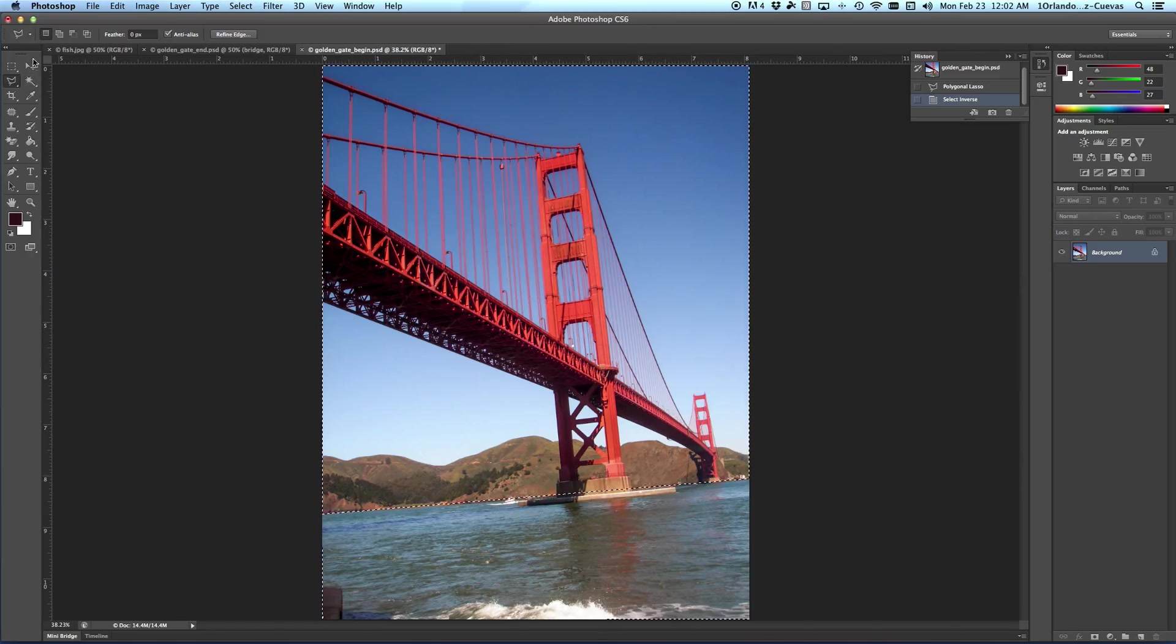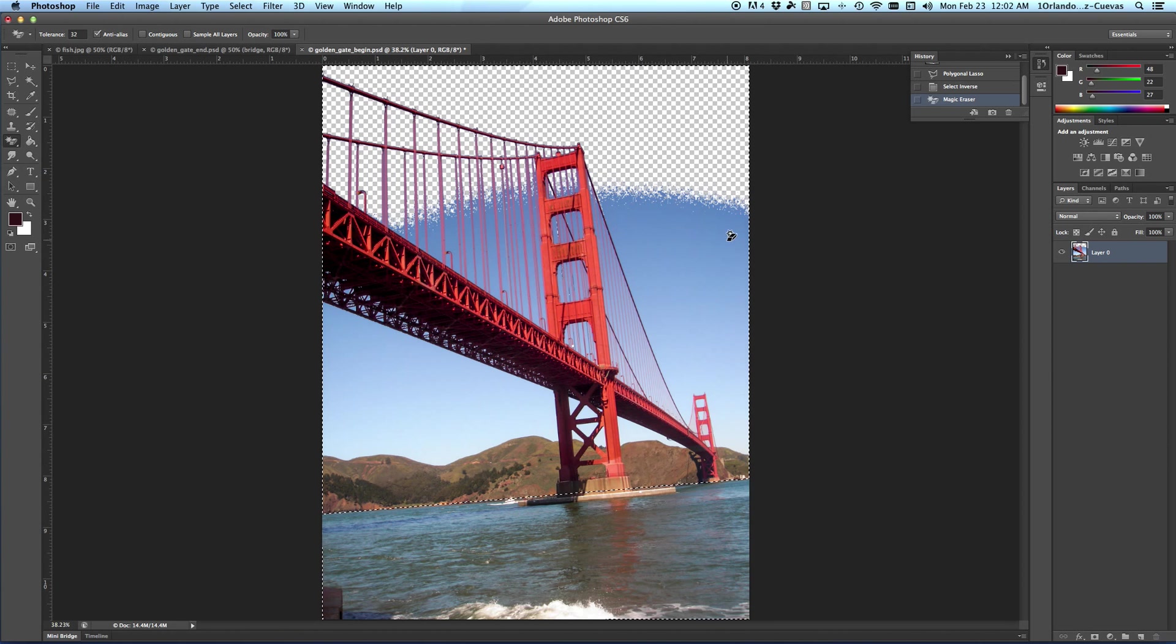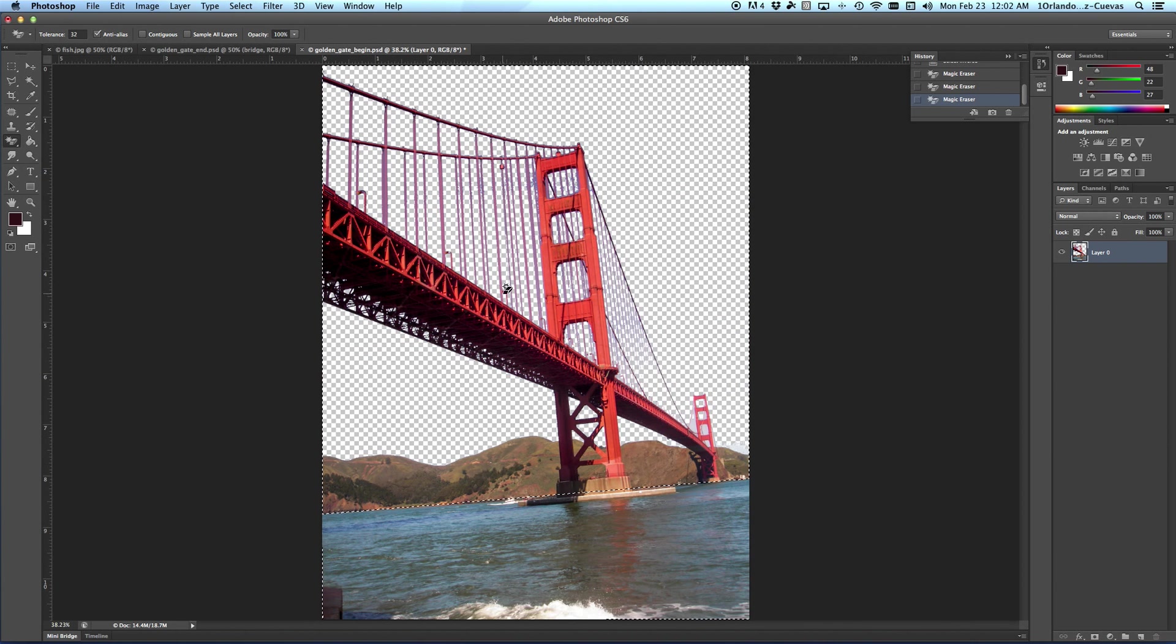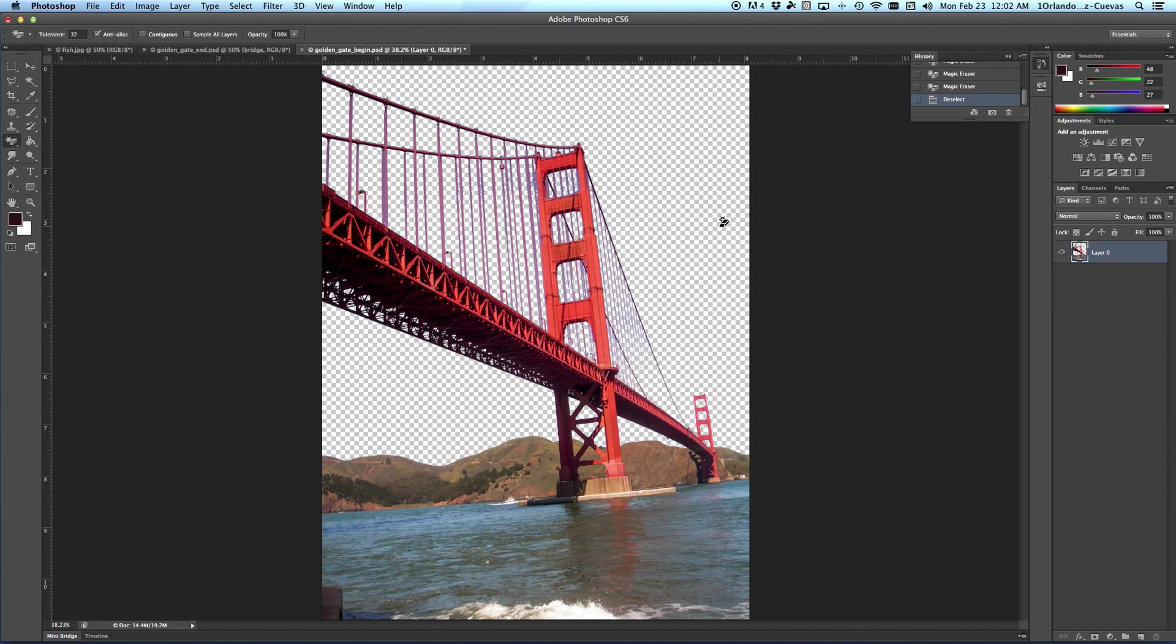Now I'm going to grab the Magic Eraser tool, make sure I'm not on contiguous. I'm going to erase, erase, erase. And I've gotten rid of a little bit more here, a little bit of that, all that background kind of really nice and quick. I can't tell you how long that would have taken in the past. Now I can hit Deselect.